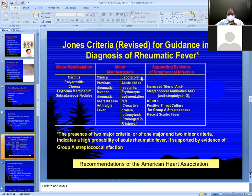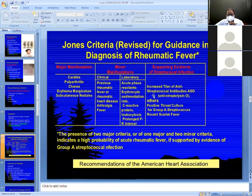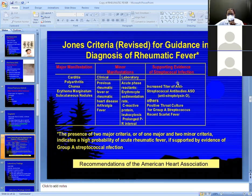The laboratory minor criteria include elevated ESR, elevated CRP, leukocytosis, and prolonged PR interval on ECG. These are the laboratory minor criteria. The supportive criteria include an increased titer of ASO — anti-streptolysin O antibody.